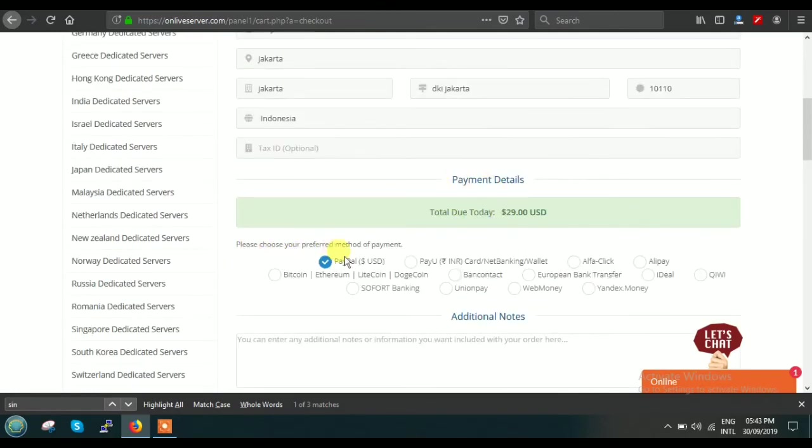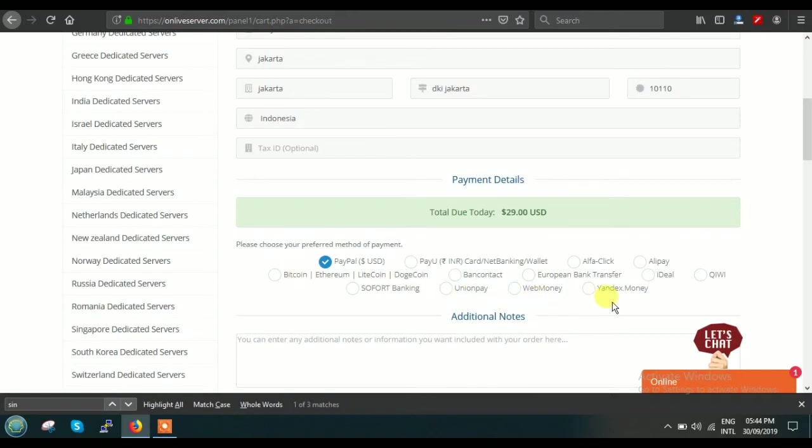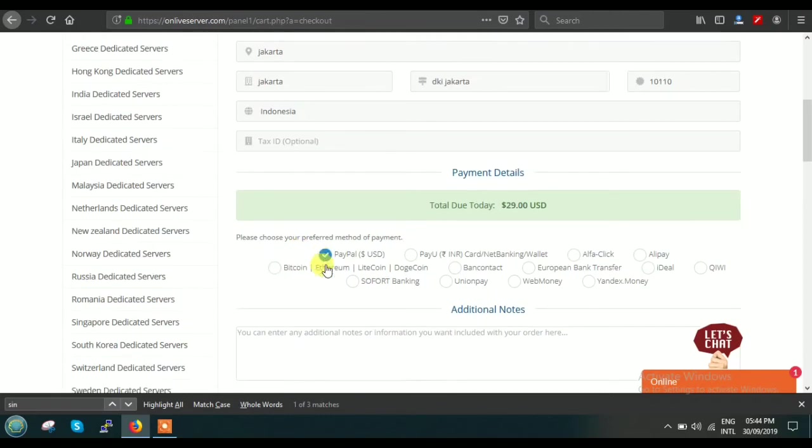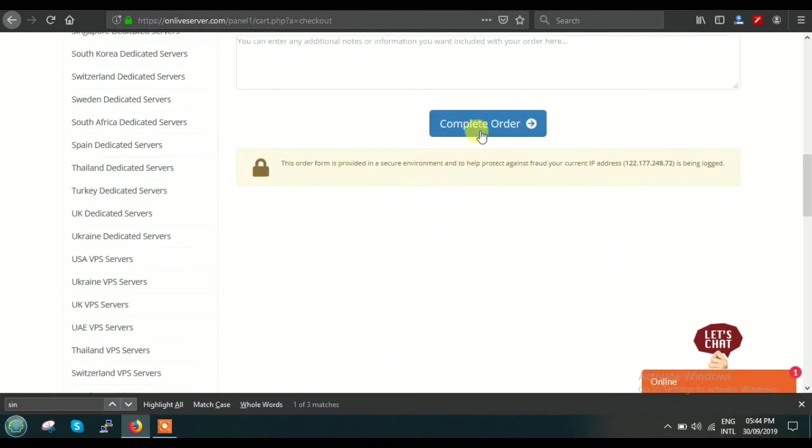Then, this is your $29. We have various modes of payment: PayPal, we have net banking, wallet, you can pay by Bitcoin, UnionPay, WebMoney, Alipay. This is all dependent on you, but the basic easiest method is through PayPal. You can just click here.